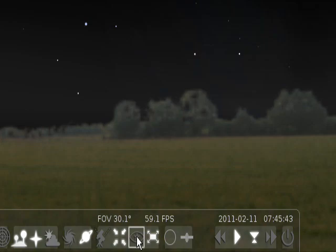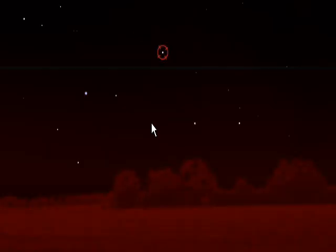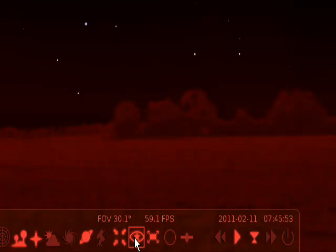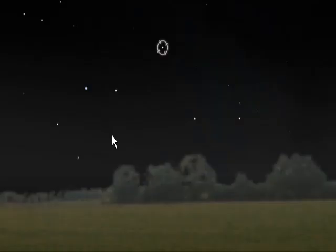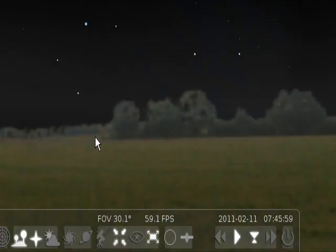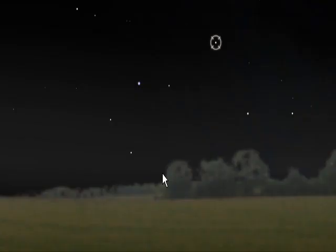This button here will turn the night mode on — as you can see it goes red, and that's not very good for this video so I'll turn it off for now. This one here turns the names of the planets off and on.